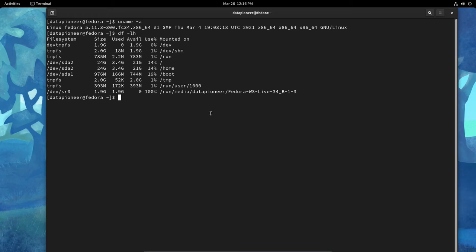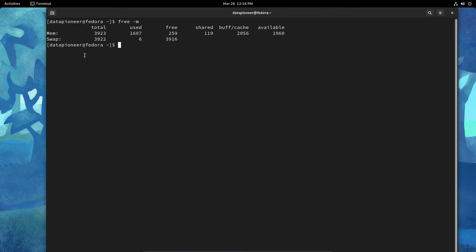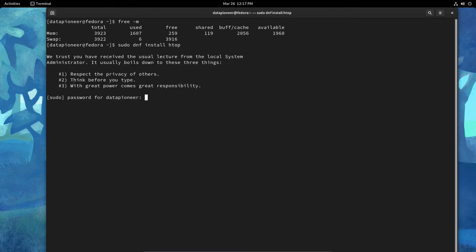And so let's do, is HTOP installed? It is not installed. Well, I'm going to clear the screen, clean up the terminal. Let's do a free -m for memory and take a look at that. Right now we've been playing around in this a little while. We've got 4 gigs of RAM, which I set up initially. We've only used 1.6 gigs. We've got 259 free, 119 shared, 2056 buffered, and I've got 1960 megabytes available. We have 4 gig swap. We've only used 6 megabytes. So let's do a sudo dnf install HTOP. See if we can install HTOP. Put in my password. And let's go ahead and install HTOP here.